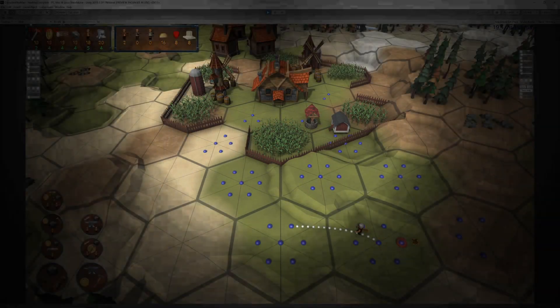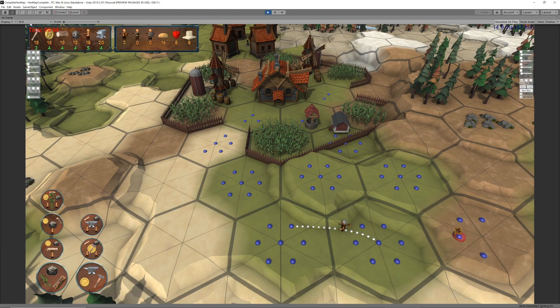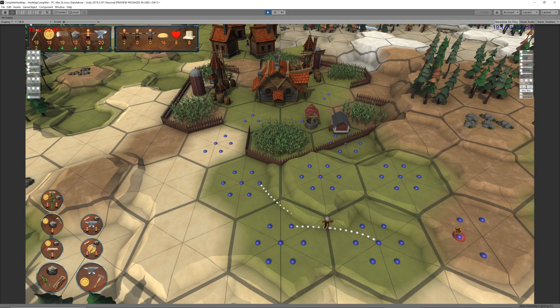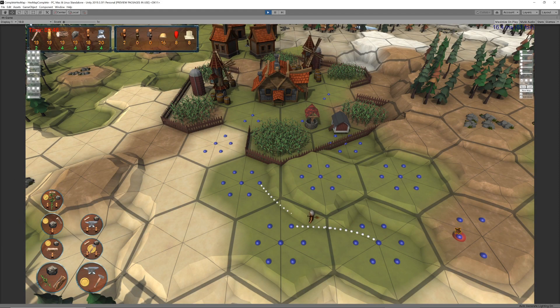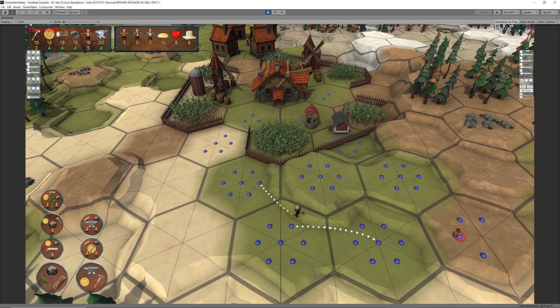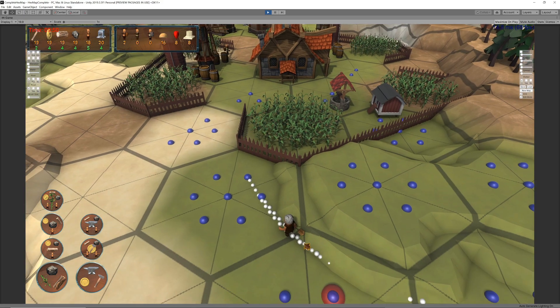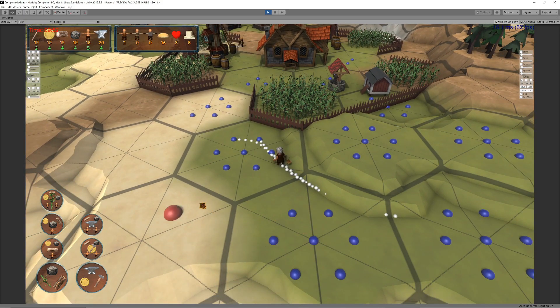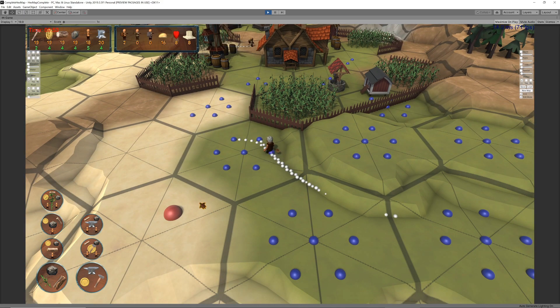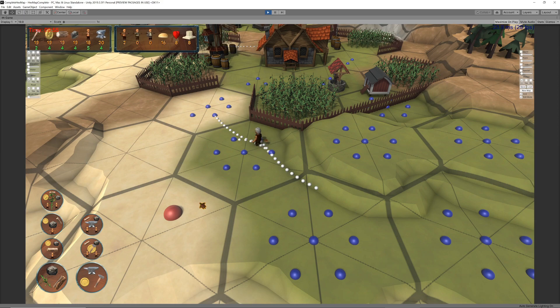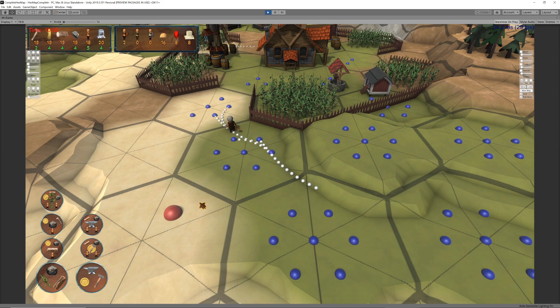Hello Unity fans and welcome back to my Hexmap game development series. In parts 23 to 25 of this series, which you can look out for in the top right, we took control of the individual segments of our hexes.